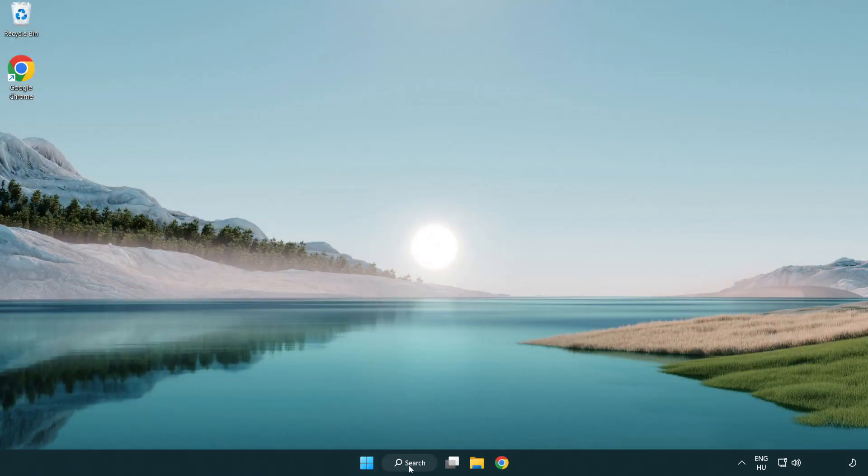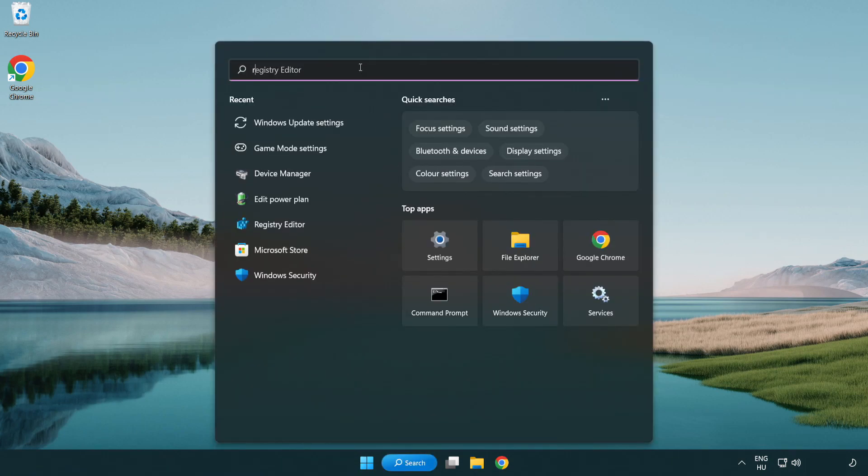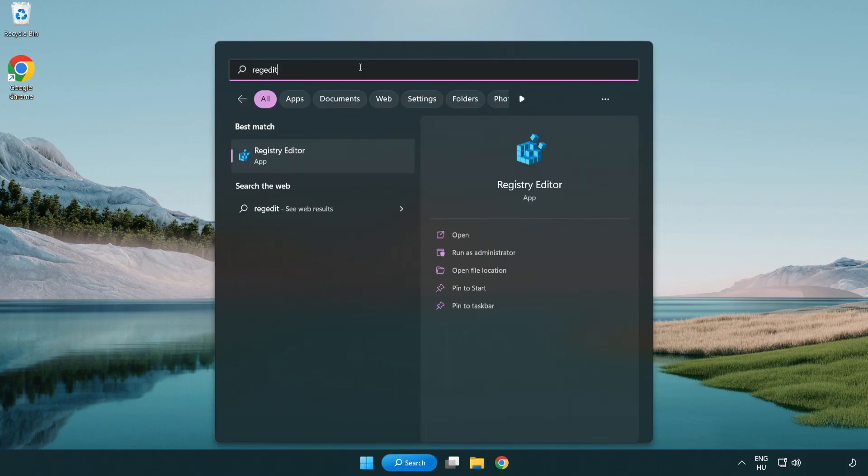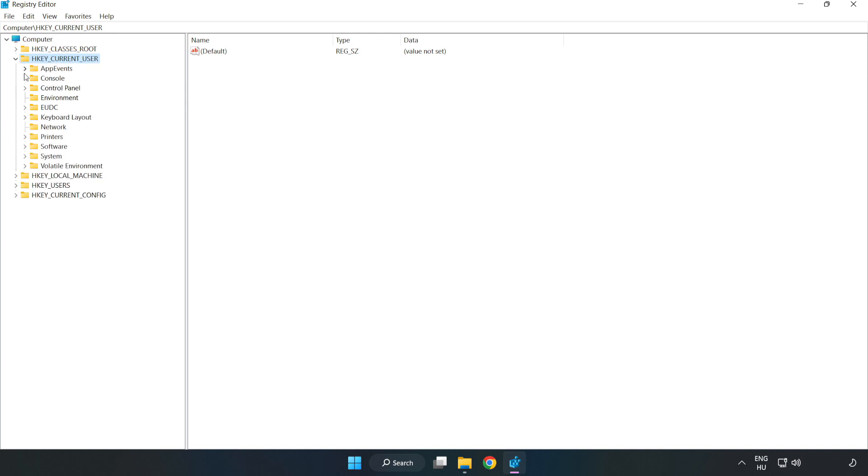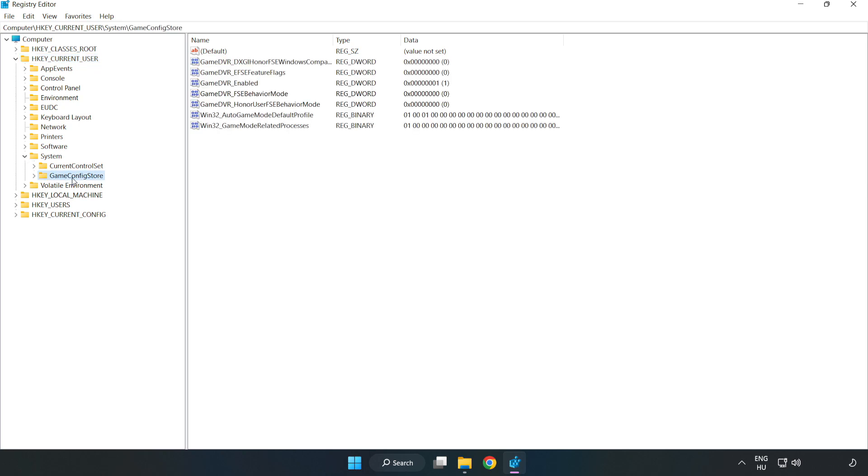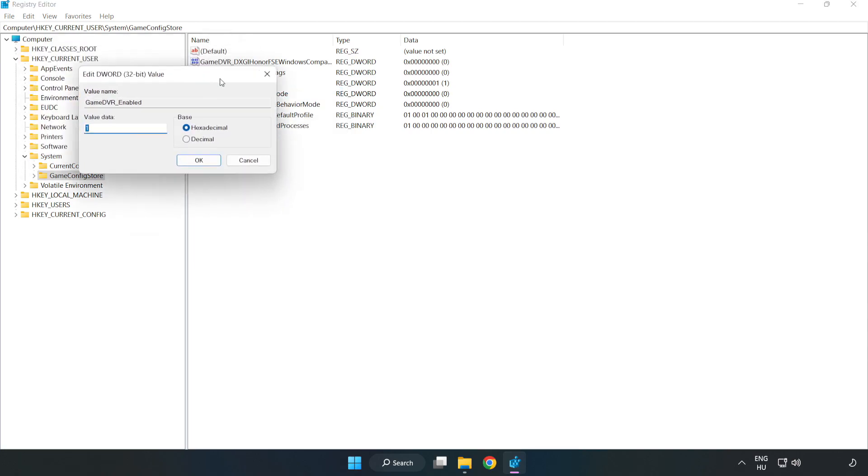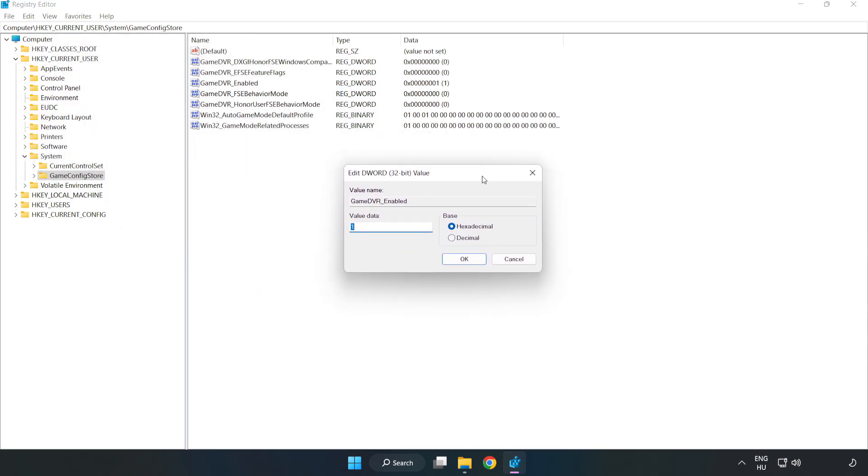Click the search bar and type regedit. Click registry editor. HKEY_CURRENT_USER, system, game config store. Right click game DVR enabled and click modify. Value data type 0. Click OK.